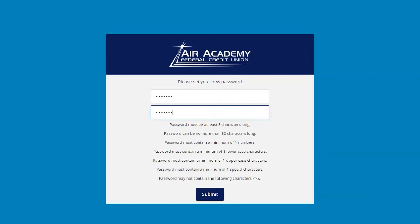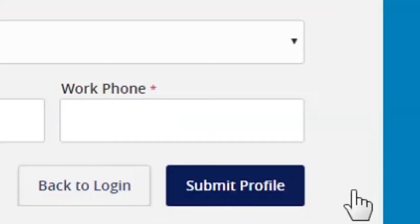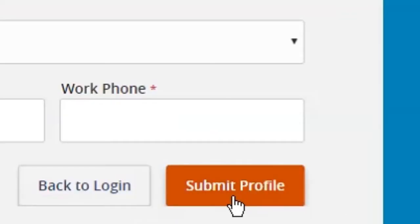Once you have selected your password, your profile screen will display. Please review your personal information for accuracy. You will not be able to edit information from this screen. You may note any incorrect information and edit this once you have logged in from the settings menu. Once you have reviewed your information, click on the Submit Profile button.